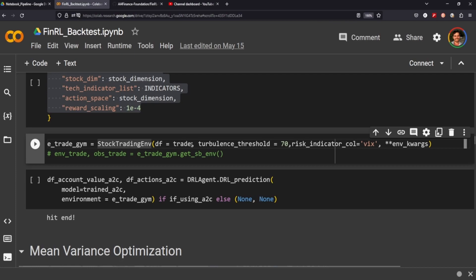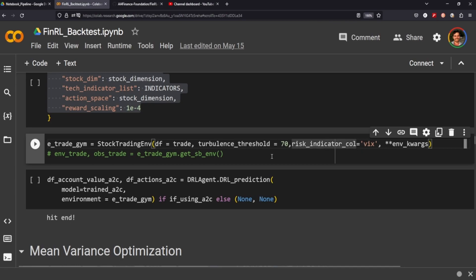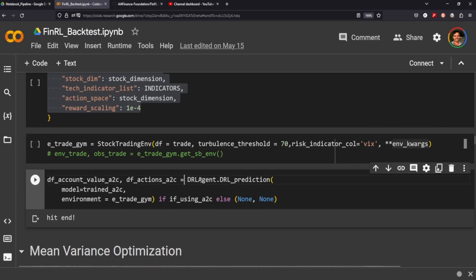We initialize our trading environment — in this instance I've set the data frame to the trade data, which is out-of-sample data our agent has never seen before. We're also setting the turbulence threshold and the risk indicator column as VIX, which is what it's called in our data frame, and then we pass through our environment coordinates. We then create two data frames: one for the account value of the model and one for the actions the model took, and we call DRL agent DRL prediction passing through our trained model and environment.